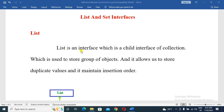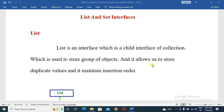First is the List. List is an interface which is a sub-interface of the Collection interface. It is used to store a group of objects. It allows us to store duplicate values and it maintains insertion order.